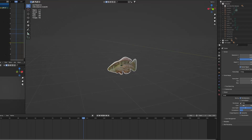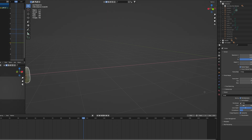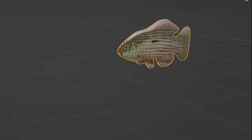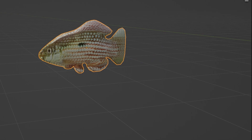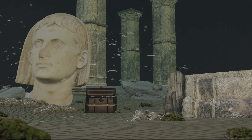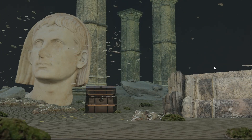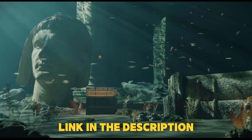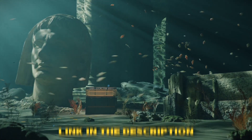Now you can just animate it going forward and you will have a nice looking fish. You can use this technique in a particle system and make your underwater scene full of fish, like I did.